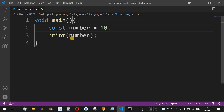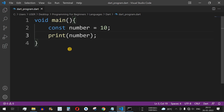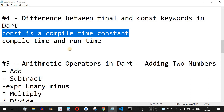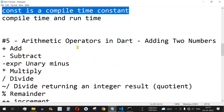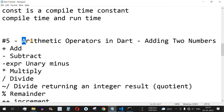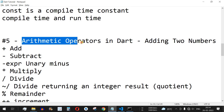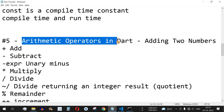So that is the only difference between final and const — both keywords allow a variable to be assigned a value only once, but const requires initialization at the point of declaration. Please like this video so it reaches more people, subscribe for notifications on upcoming videos, and the next video will be about arithmetic operators in Dart.